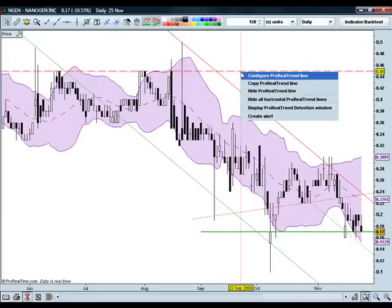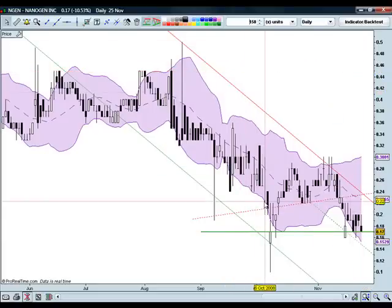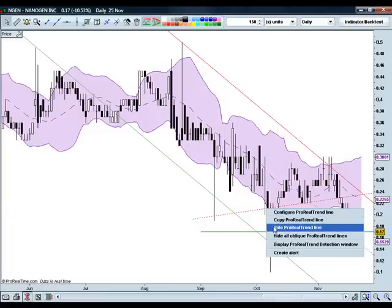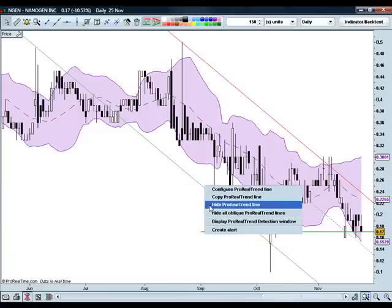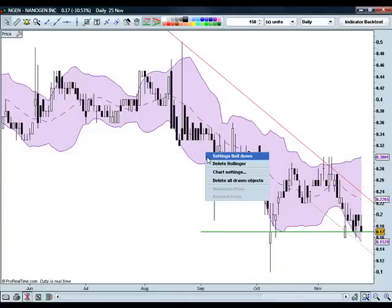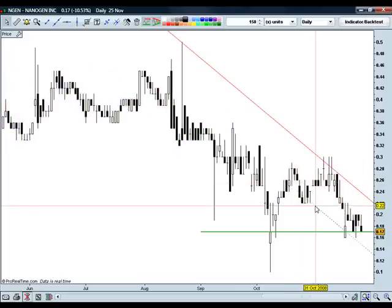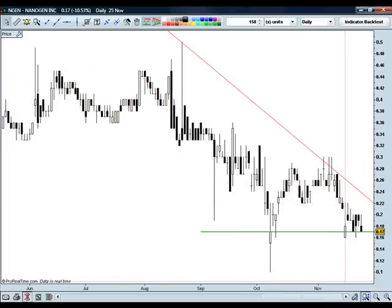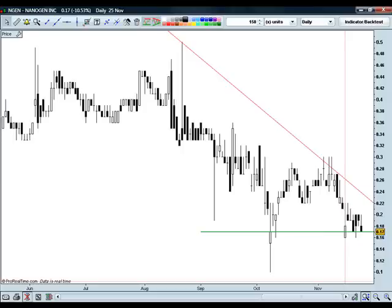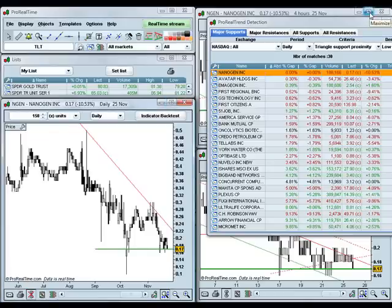I'm going to go ahead and remove these other lines by right-clicking and selecting Hide ProRealTrend Line so you can see that a little better. I'll take this Bollinger Band off here as well, and you can see that there's a nice triangle that the package has alerted us to — that the market is about to potentially break out below. It's a good way to scan through a bunch of different instruments. You can do this with futures, stocks, and Forex — any of the markets that are on the package — and it'll show you what the pattern is.